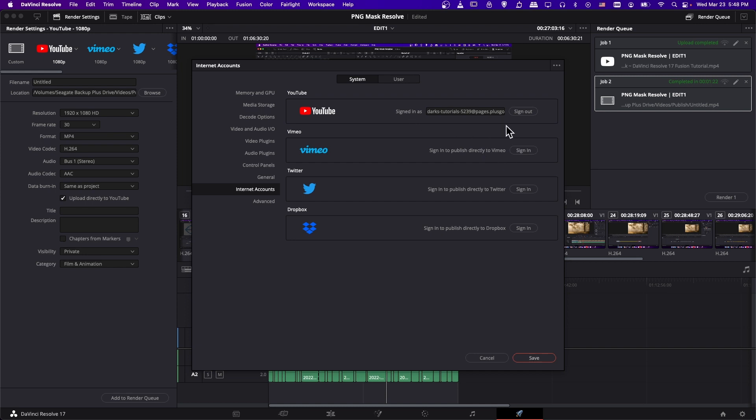So before you sign in, there should be a button here to sign in. You'll have to log in with a Google account tied to your YouTube channel, and then select your YouTube channel so that it can upload to it. Then you should see something like that. So when you have that done, go ahead and hit Save.